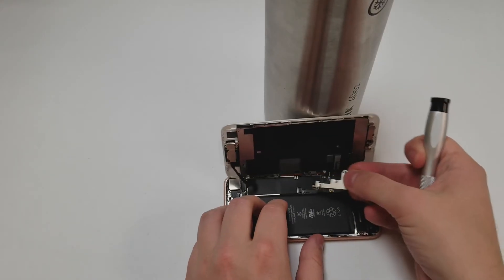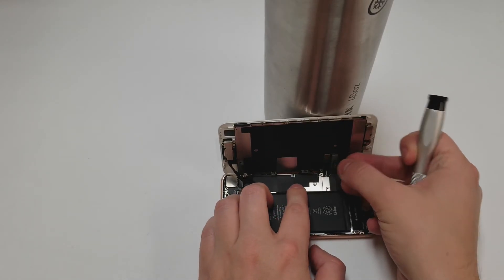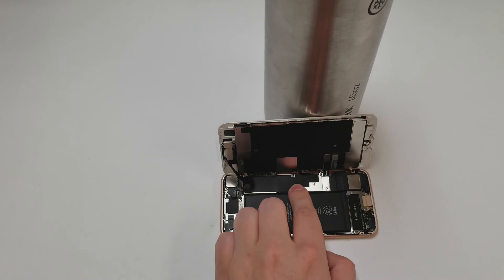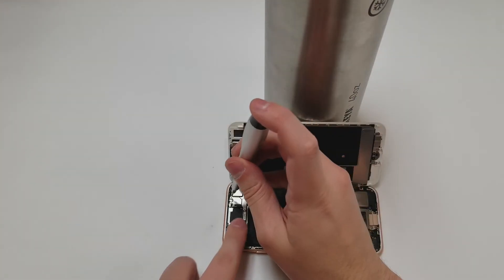Now we will prop up the screen again and place the metal panels back in place with their appropriate screws into the correct order.